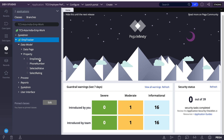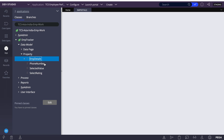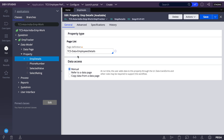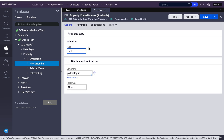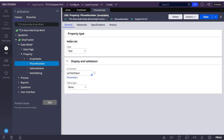As of now I have created two properties of type page list, and one phone number of type value list. Now I'll create a data transform to demonstrate the difference.